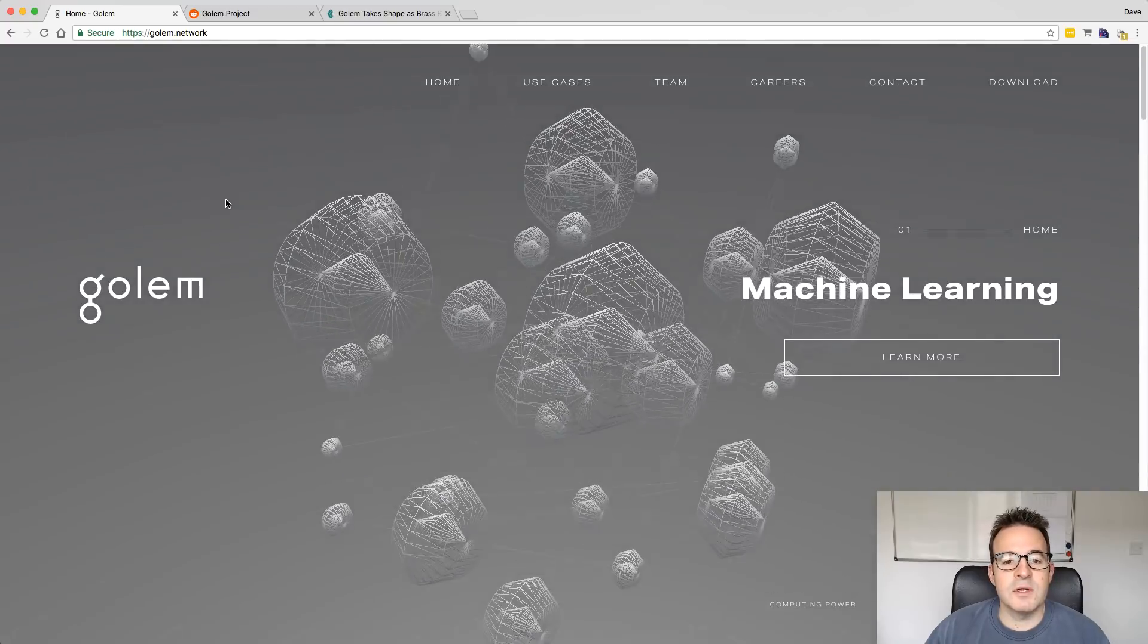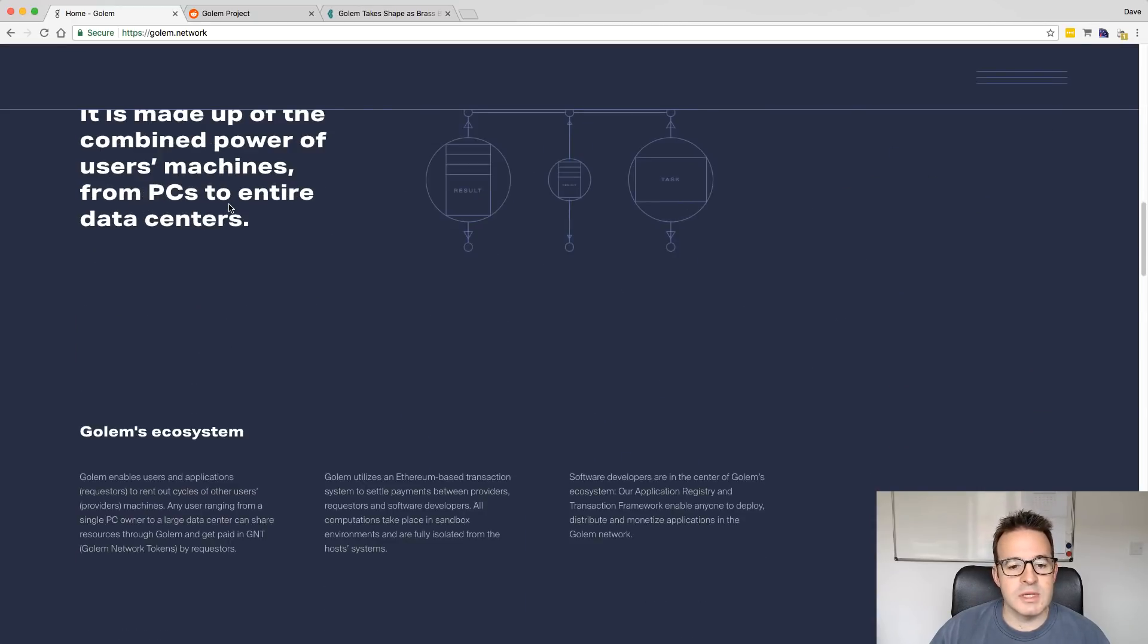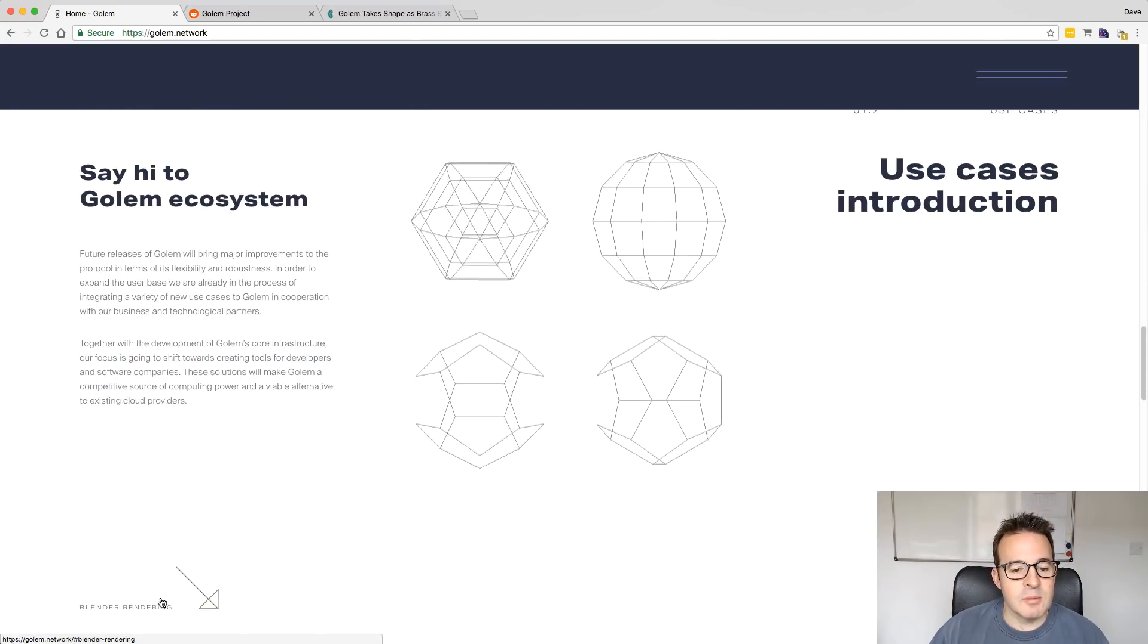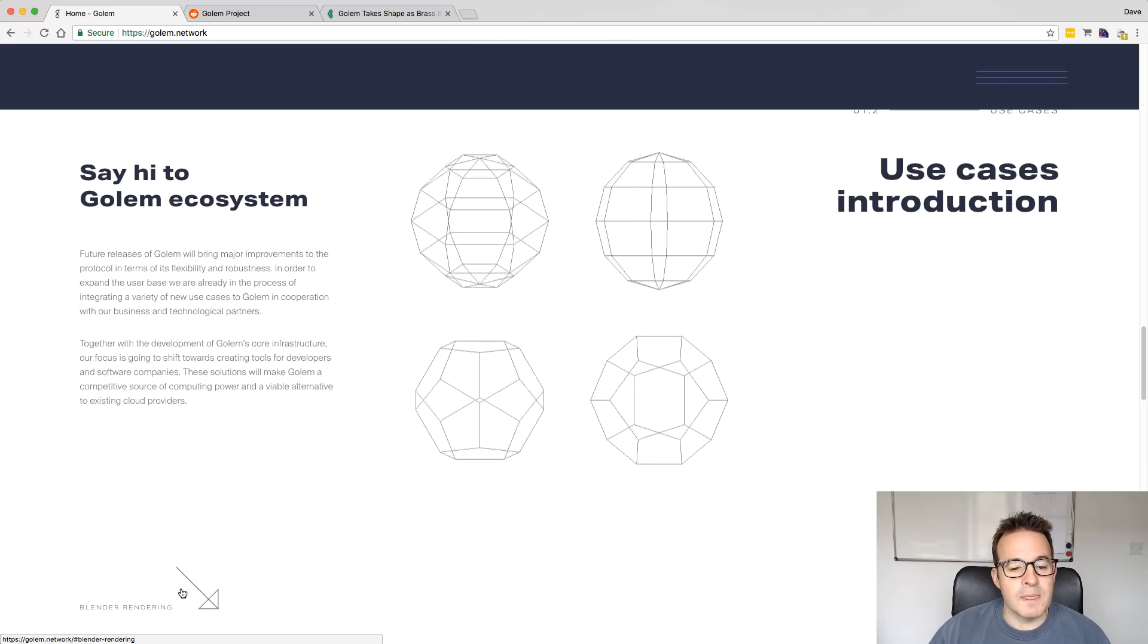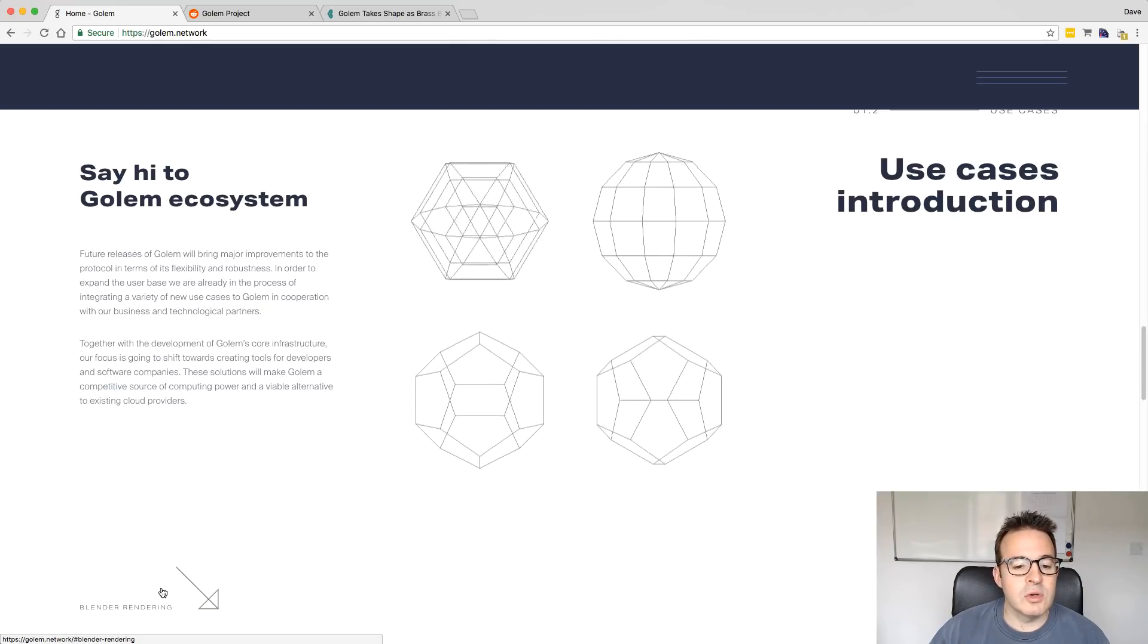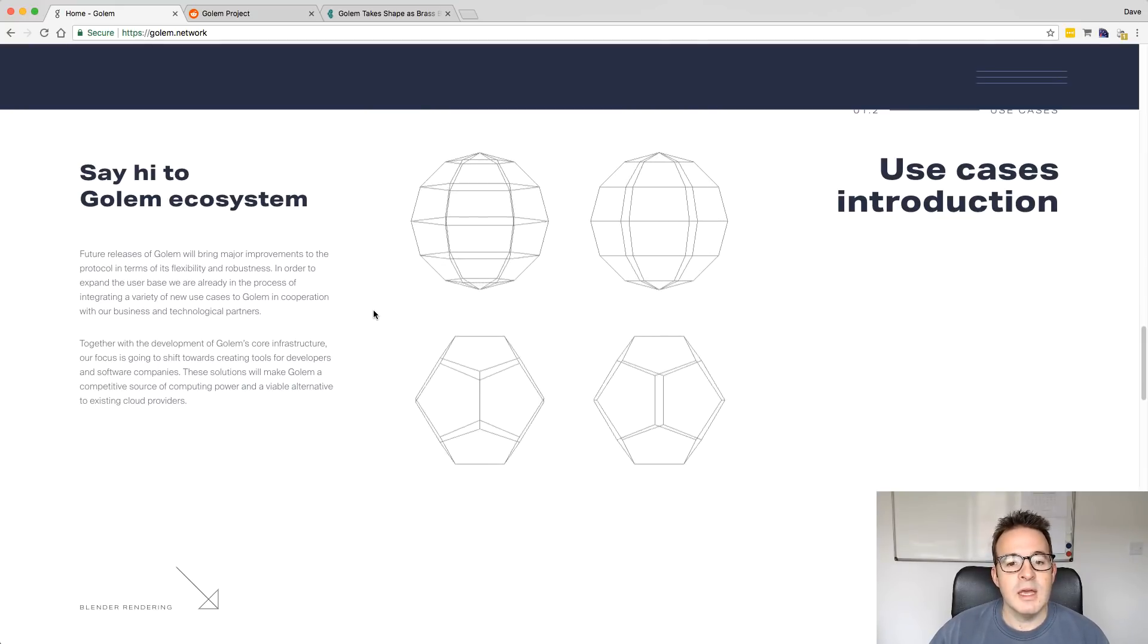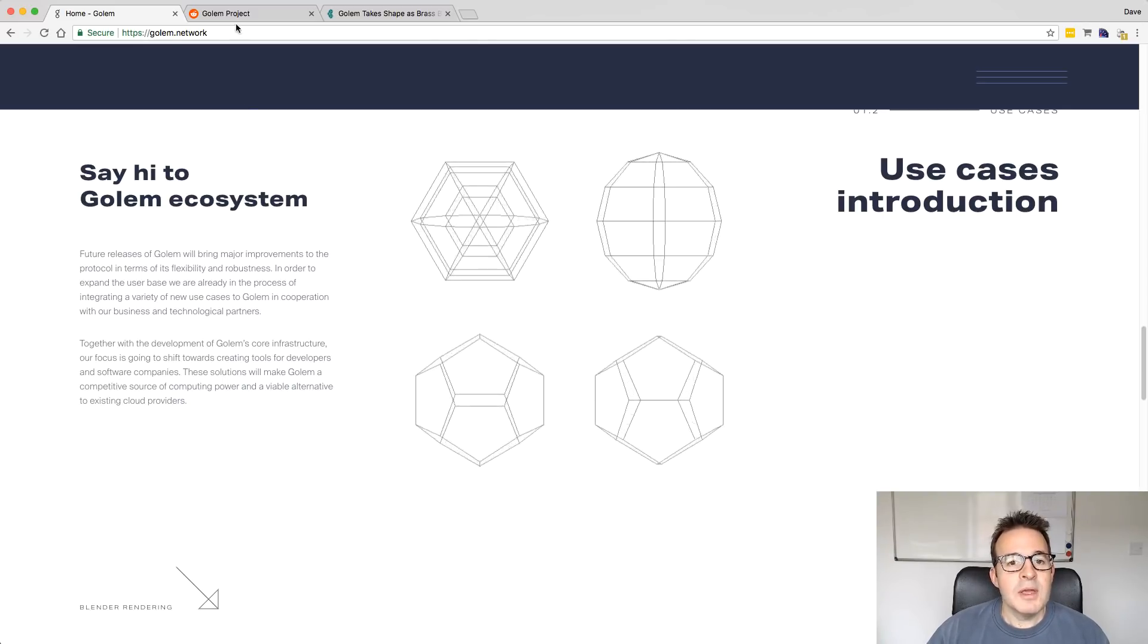The first version deals directly with rendering. So it uses Blender. I'm not big into CGI. I don't know a huge amount about it. But basically, there's a very popular piece of software called Blender and the initial Golem beta software basically does rendering for this Blender program. If you're a user, you can send your jobs up to the network and then as a provider, which is what we're going to be talking about today, you can then opt to run these jobs and earn Golem for doing it.